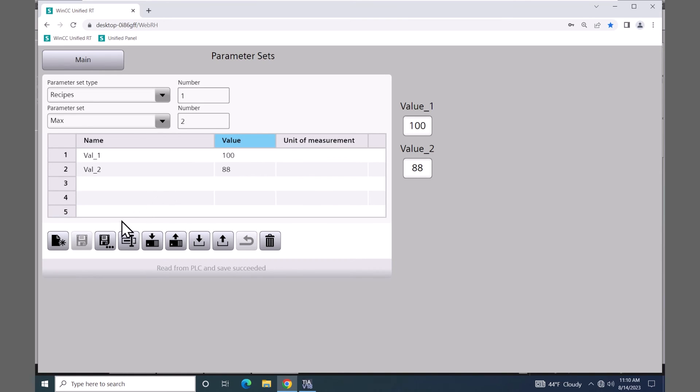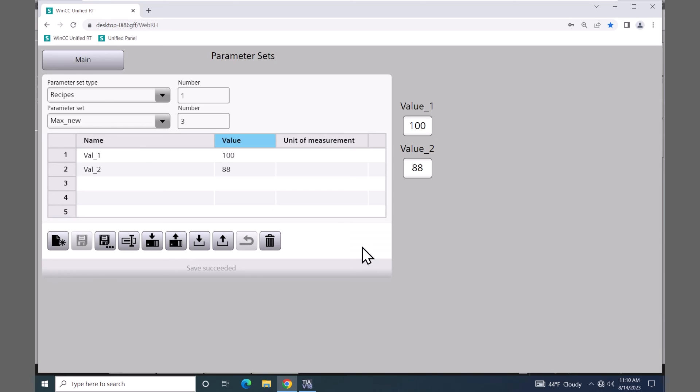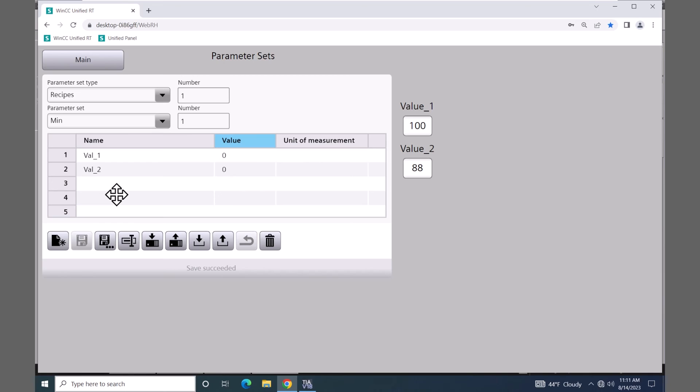And I could save this as a new recipe if I wanted to. So in the drop down I could select different recipe sets and then download those into the controller. In this lesson we covered parameter sets in the WinCC Unified system.